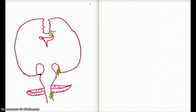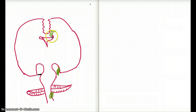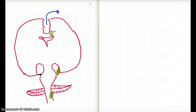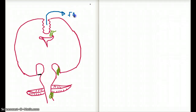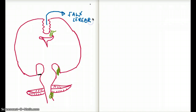Let's talk about sub-falcine herniation. The falx cerebrae is a fissure which comes down between the cerebral hemispheres — a fissure between the two cerebral hemispheres.